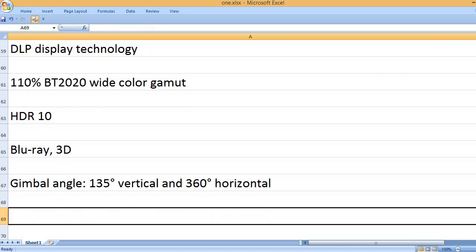Gimbal angle: 135 degrees vertical and 360 degrees horizontal.